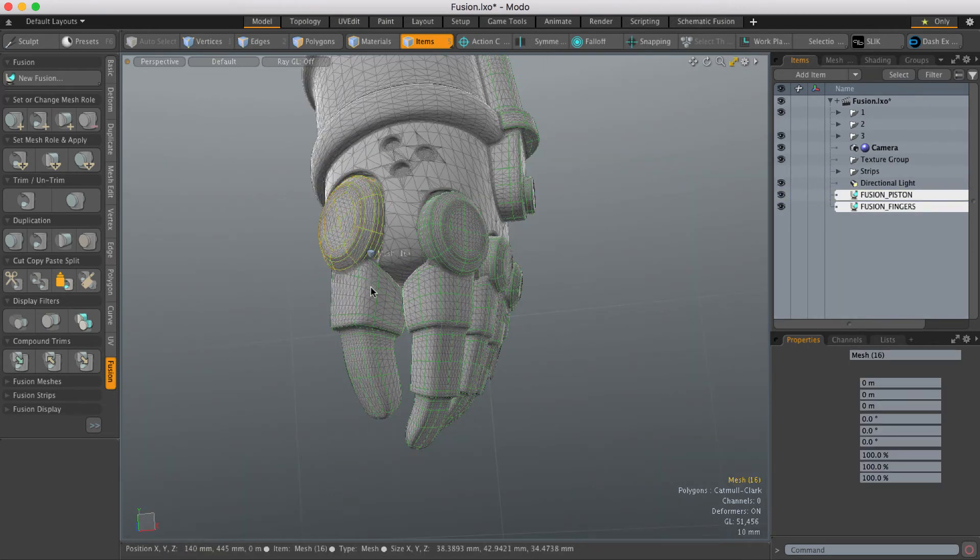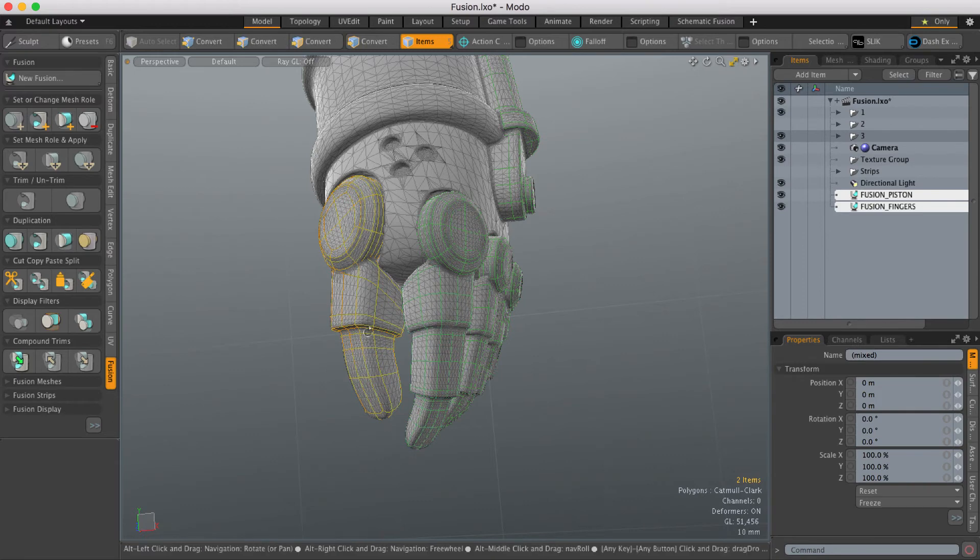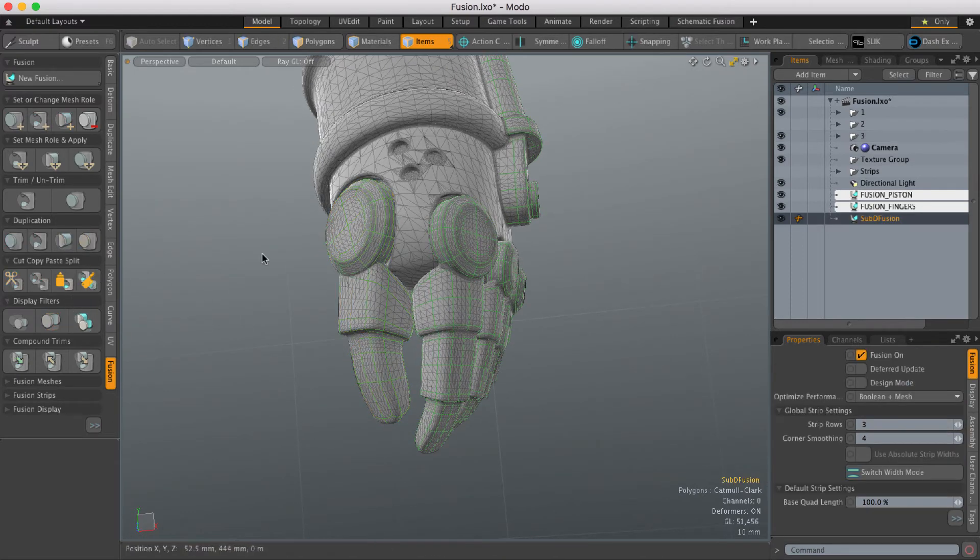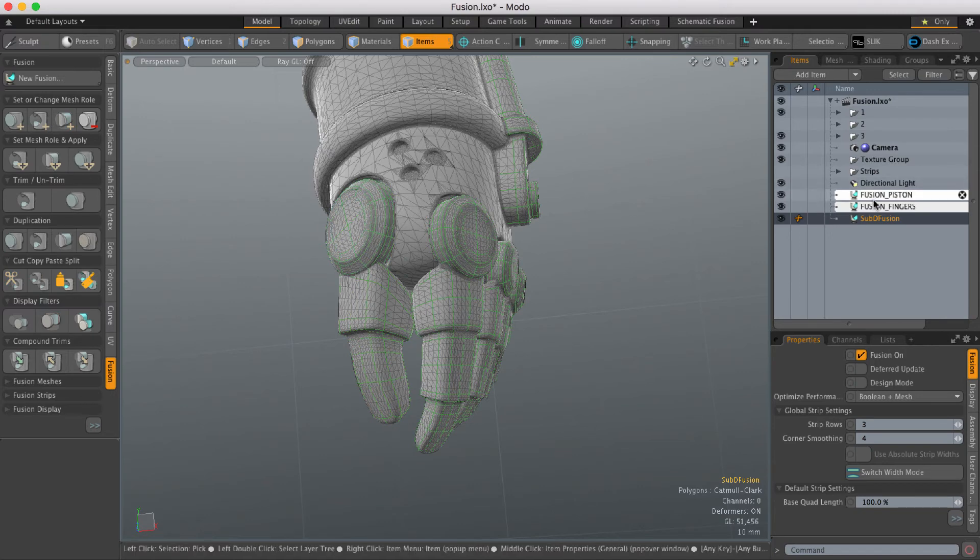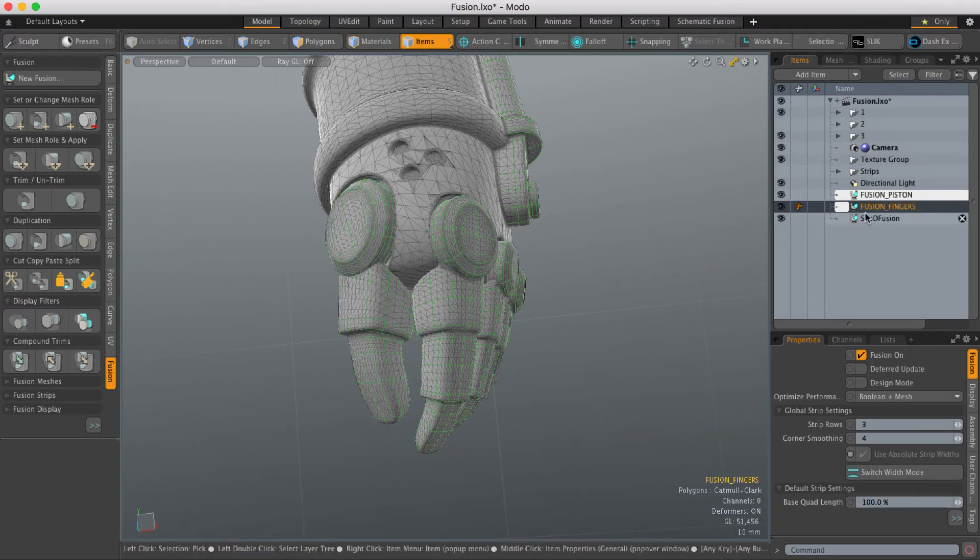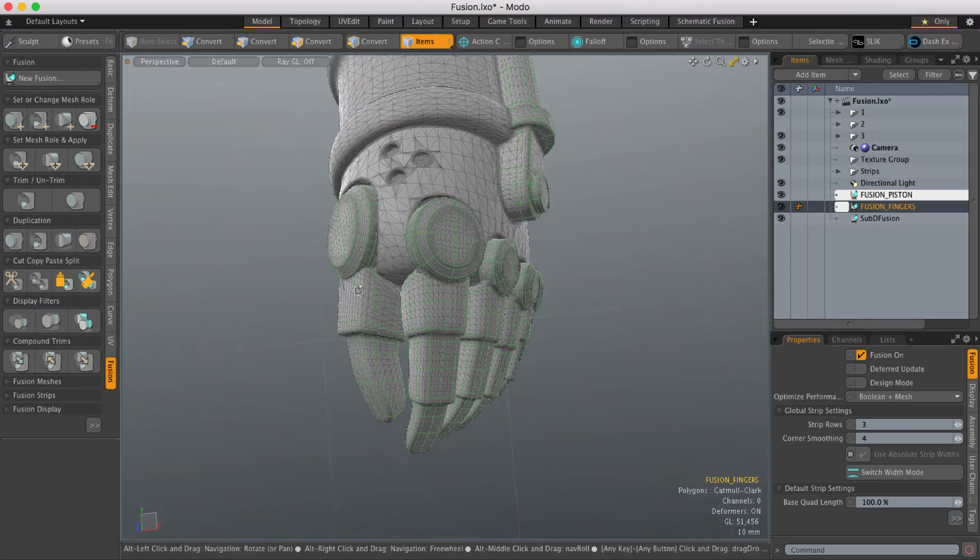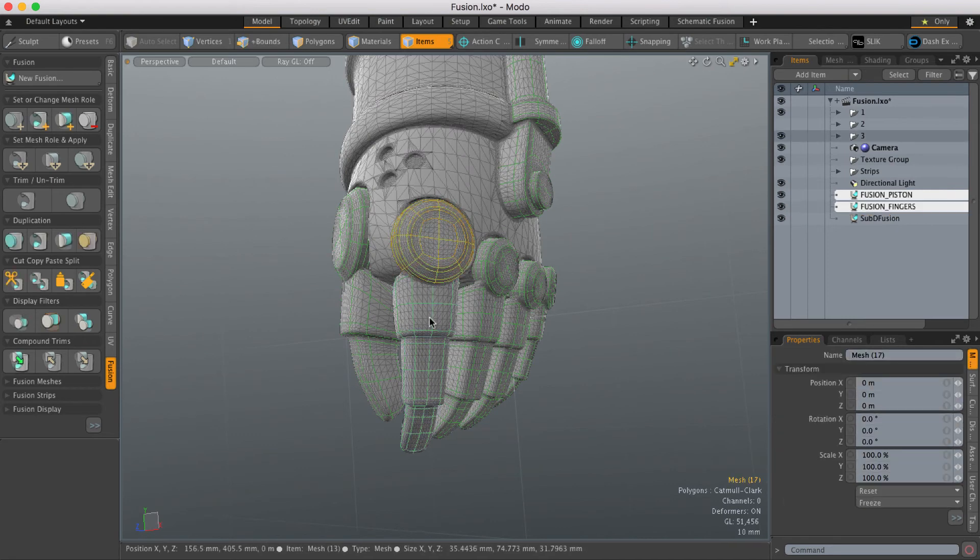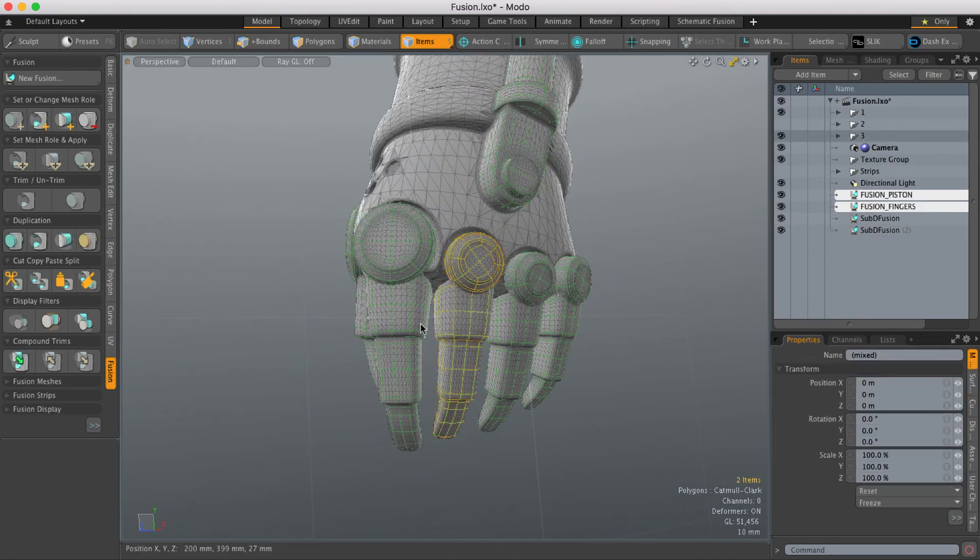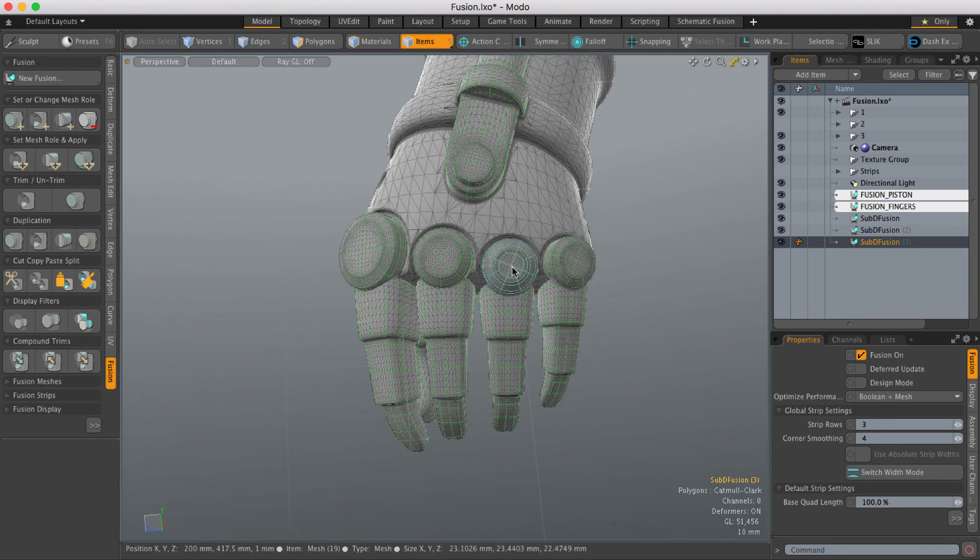So all I need to do is select the items associated with that and then hit split and I now get a new Fusion item in the scene just for that one finger. And I can go all the way through splitting these out really, really quickly.